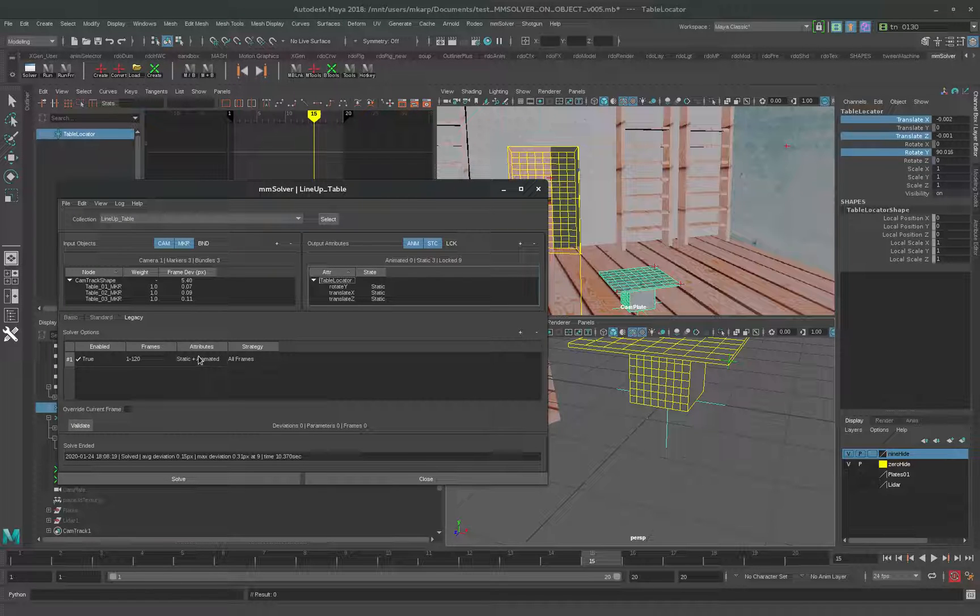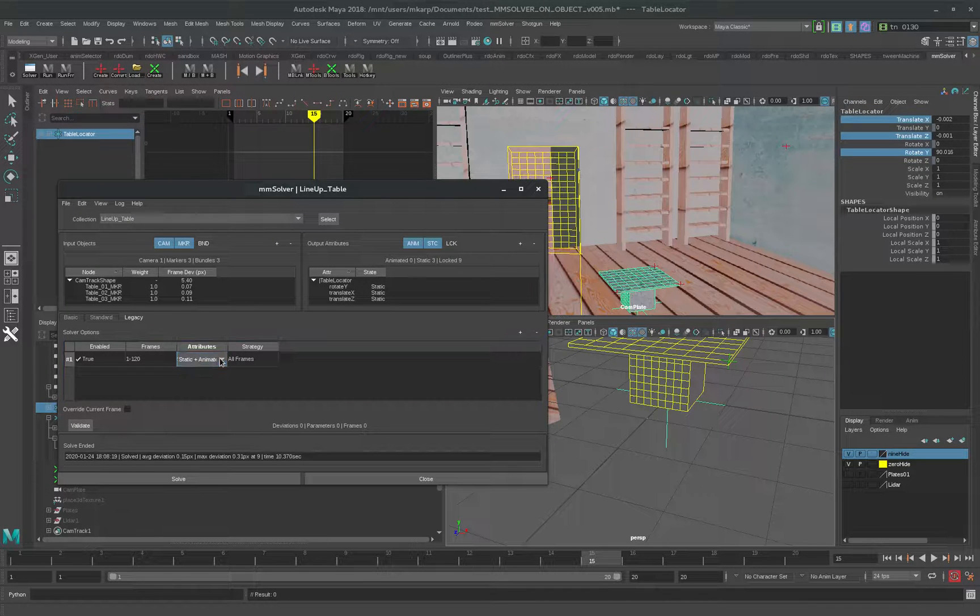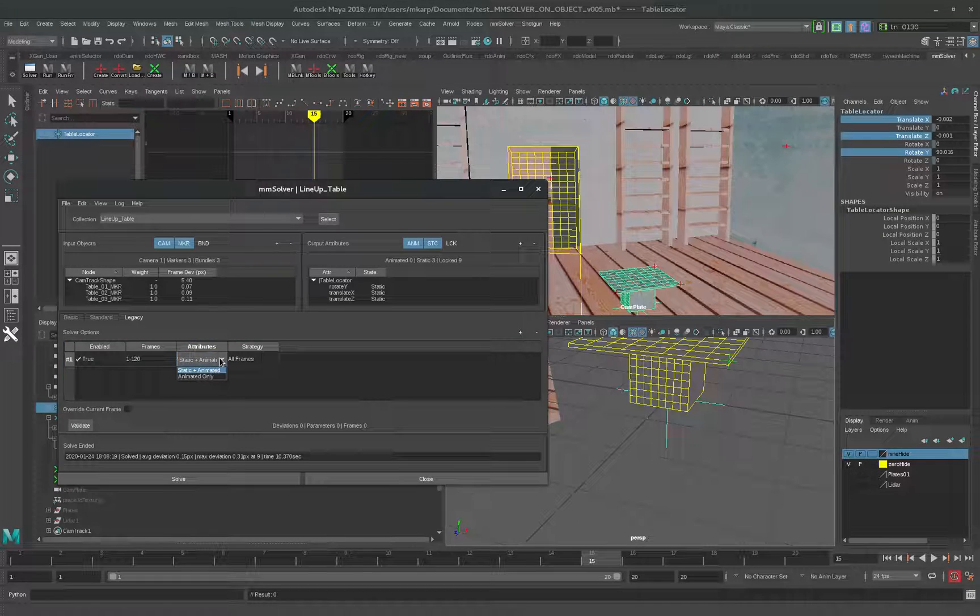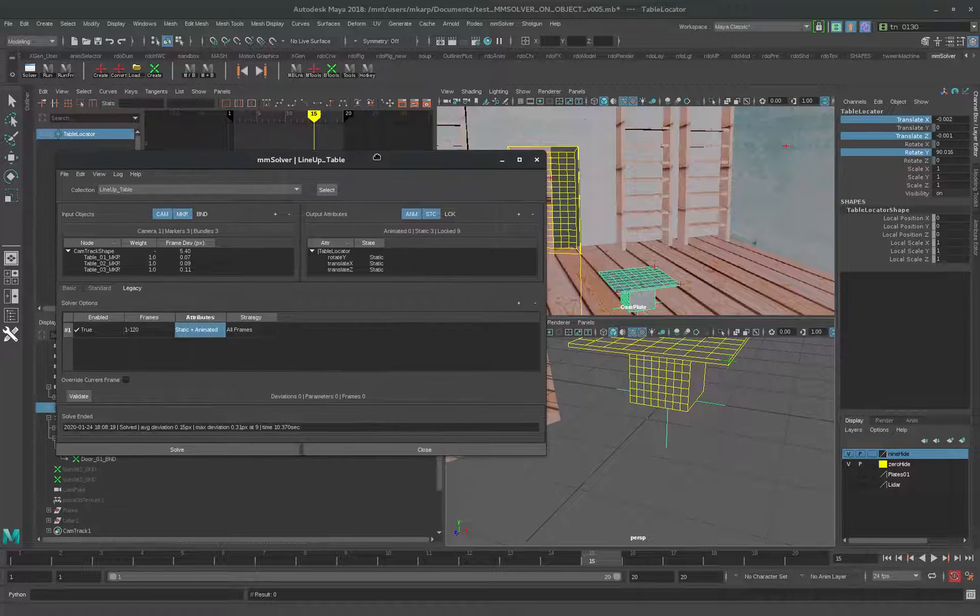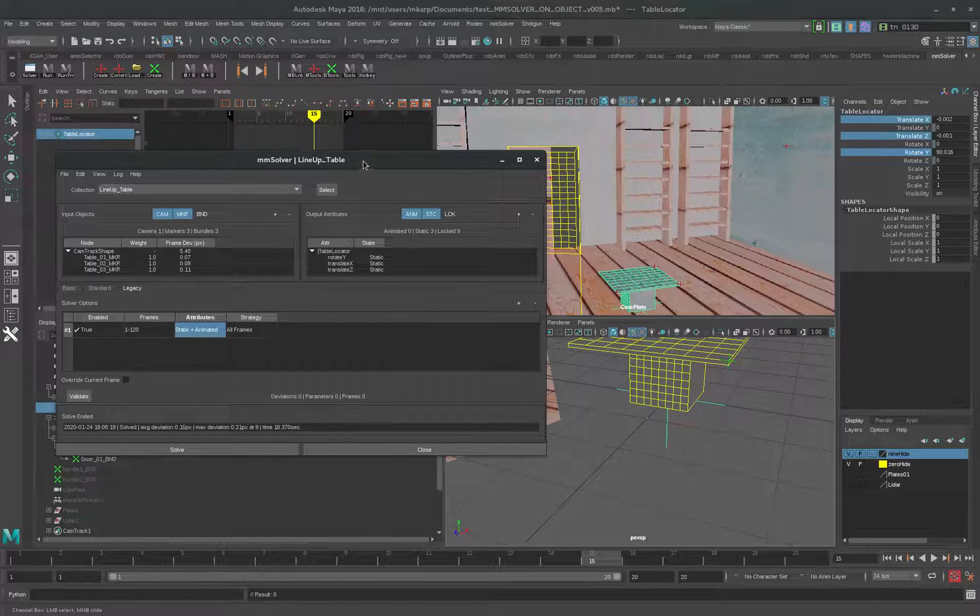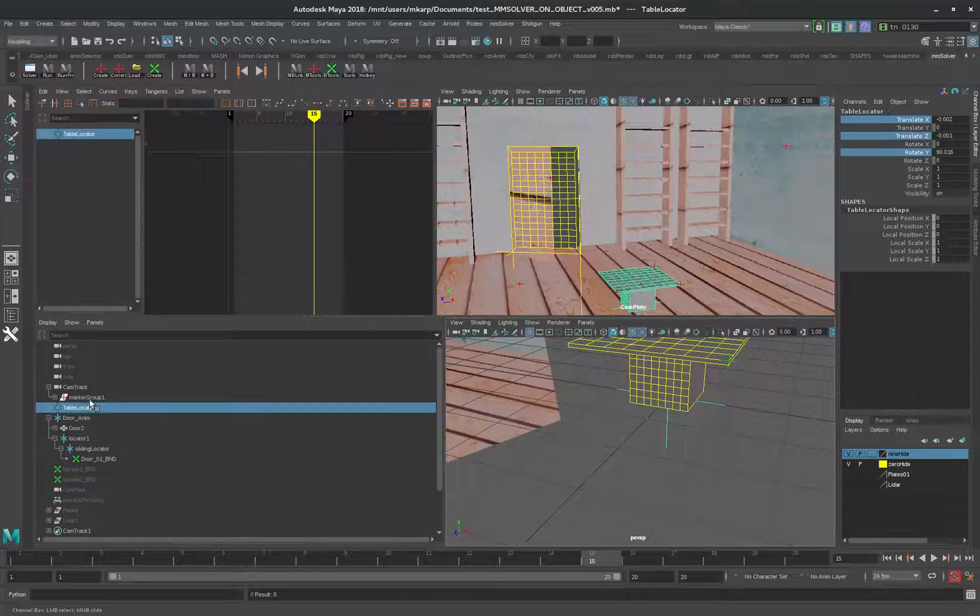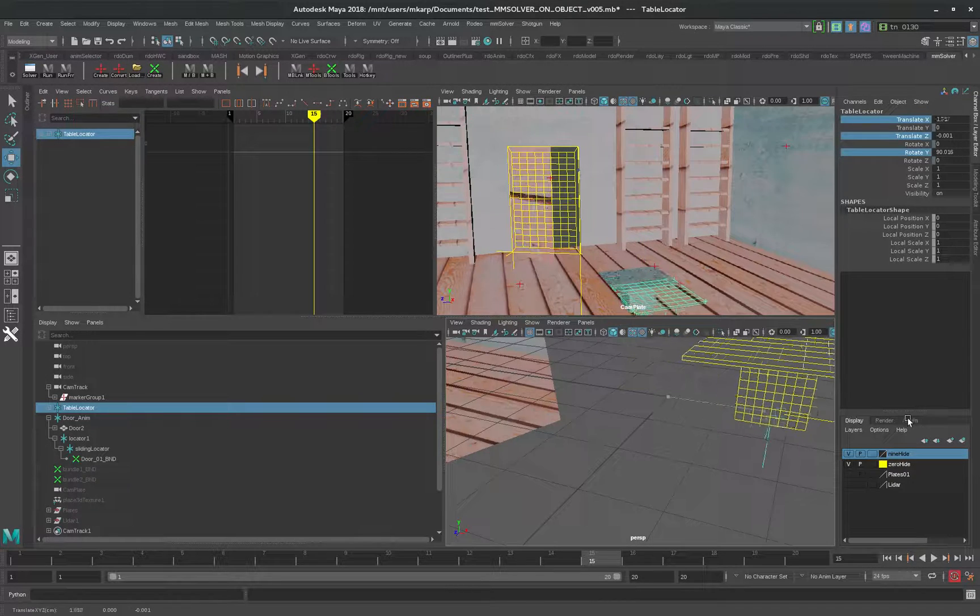There's also a pulldown here for the different modes of animated or static. This is a good one here, static and animated for this. Let's change its position a little bit here.